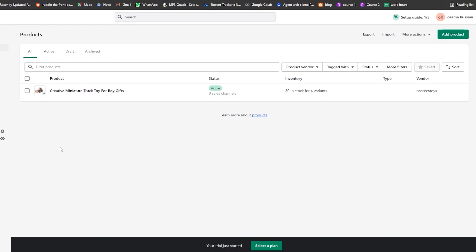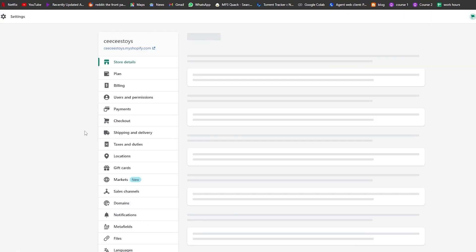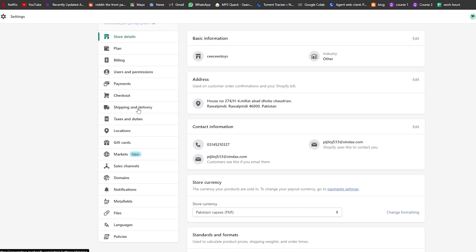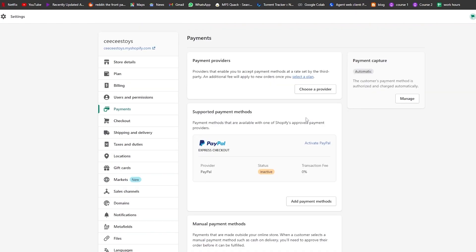Once it's set as active, we can start dropshipping this product through our sales channels. But first we need to set up our payment method — that's the main part of this video. Come to the bottom-left corner, click 'Settings,' and then click on 'Payments.' Here you'll see options for plans, billing, user permissions, payments, checkouts, and more.